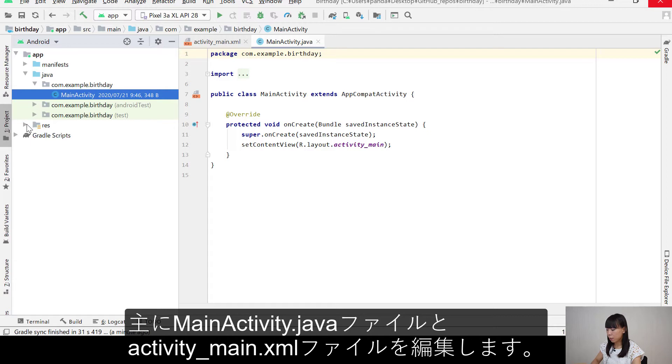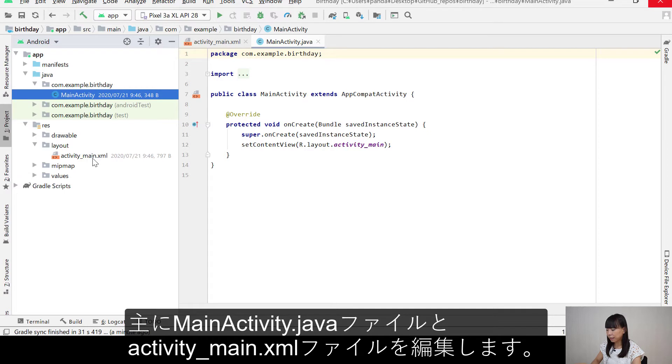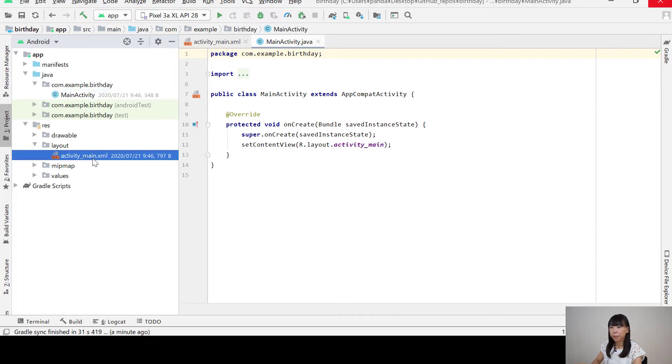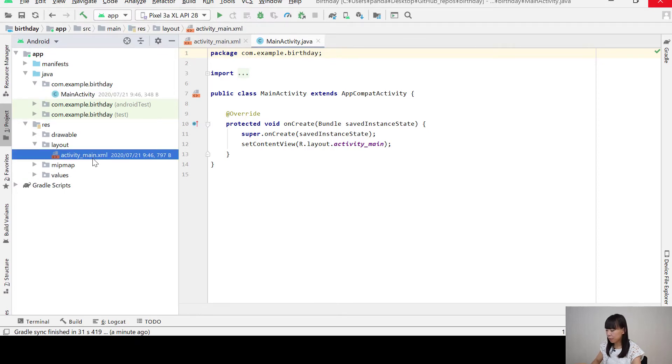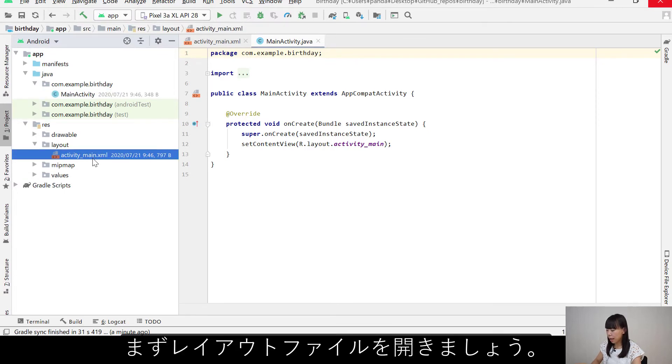So we mostly work in the main activity file and the activity_main.xml file. So let's open this layout file first.